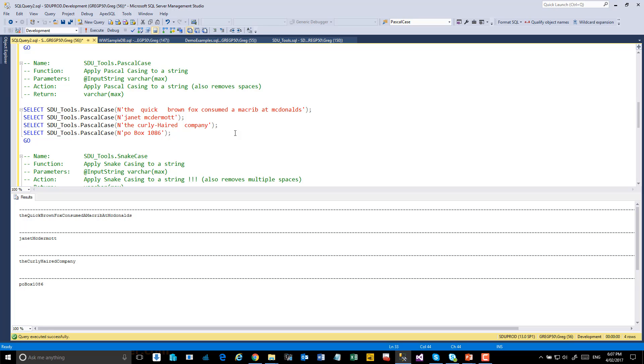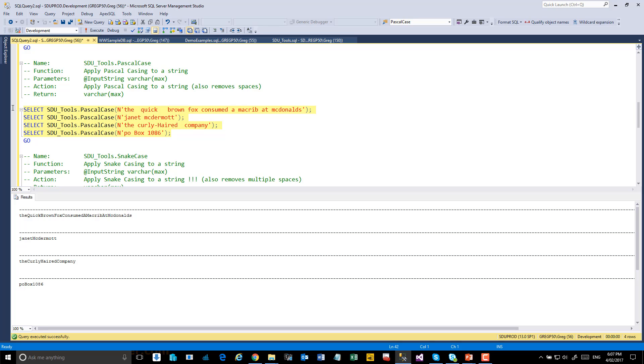Next on the list is Pascal Case. This is named after the Pascal programming language, or originally after the man himself. But what they do with identifiers is very much the same as Camel Case, except all of the identifiers are capitalized. And so let's have a look at this.